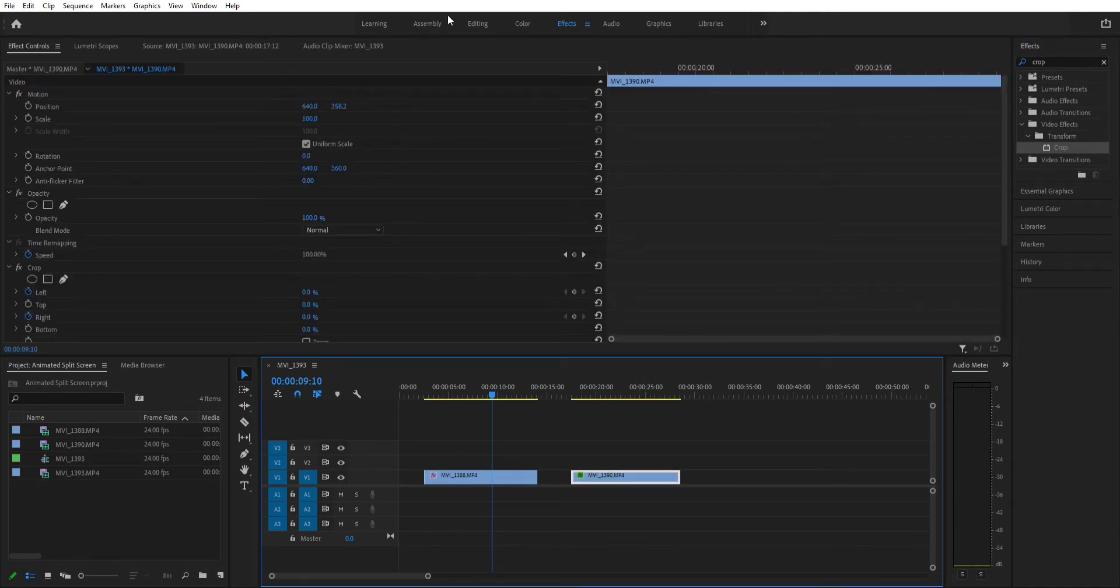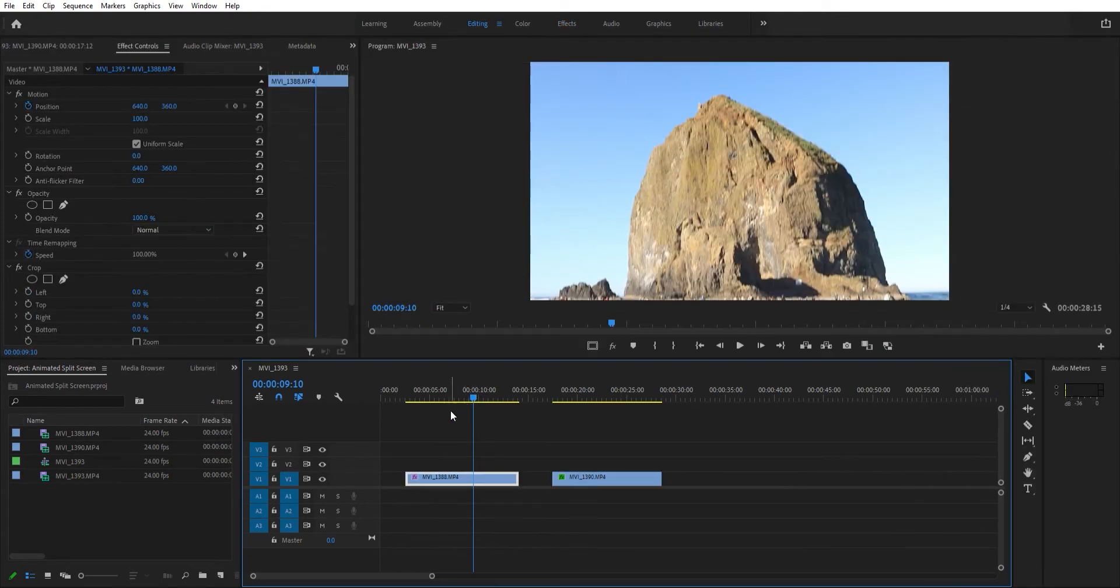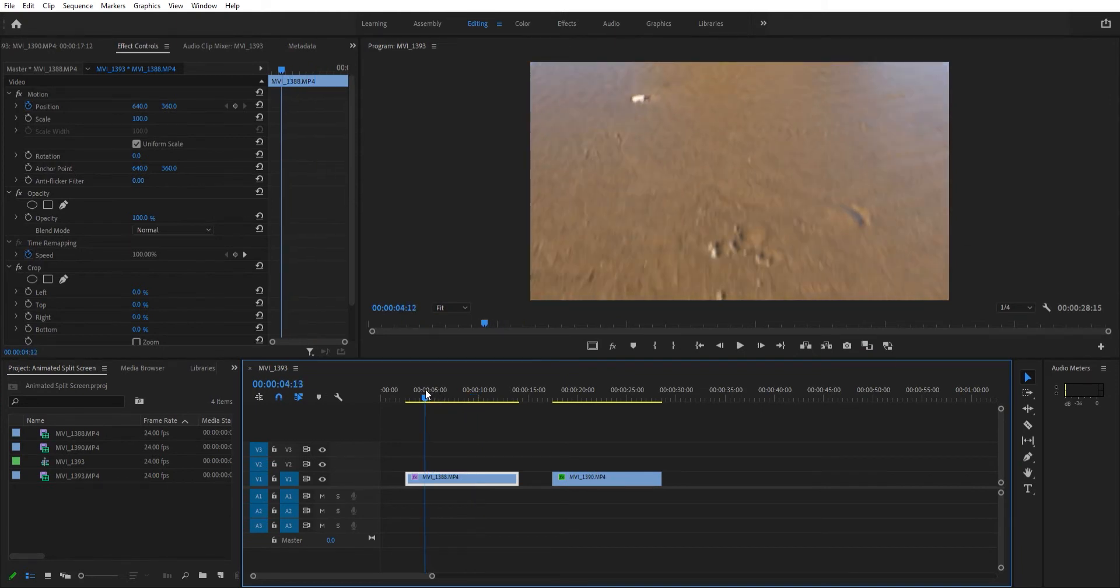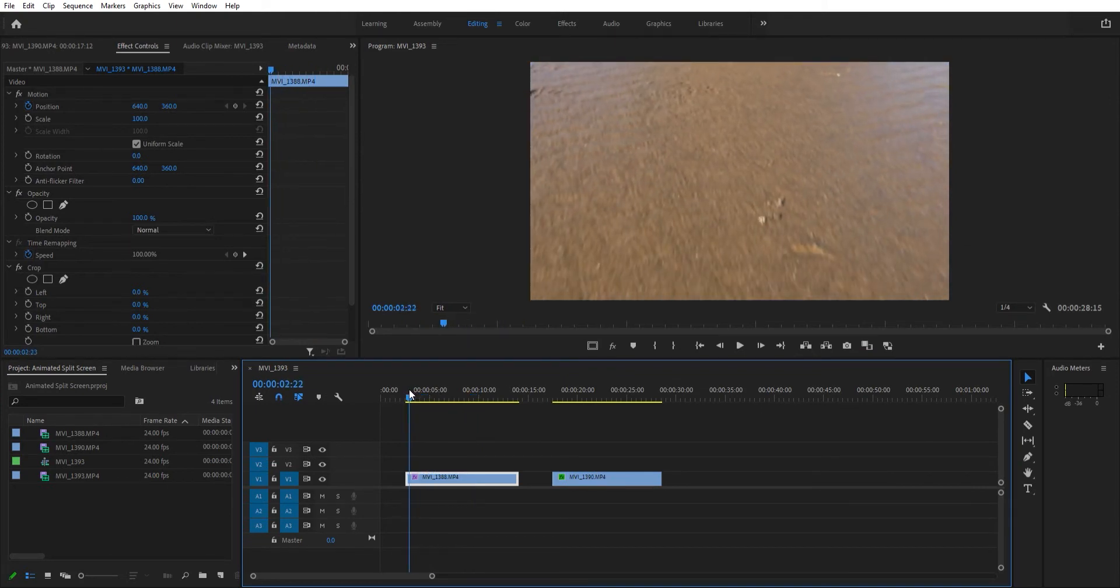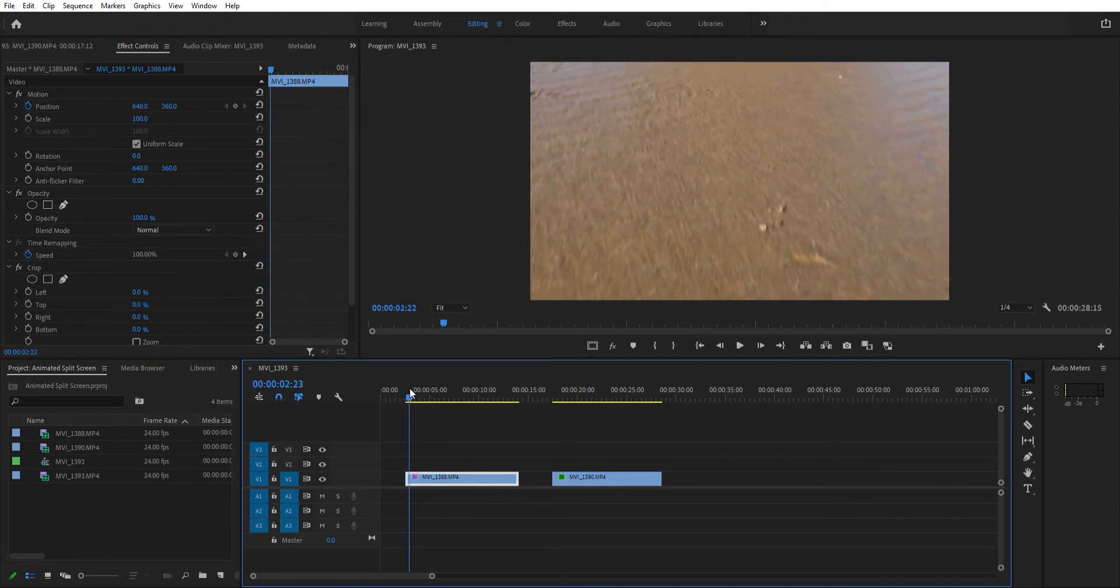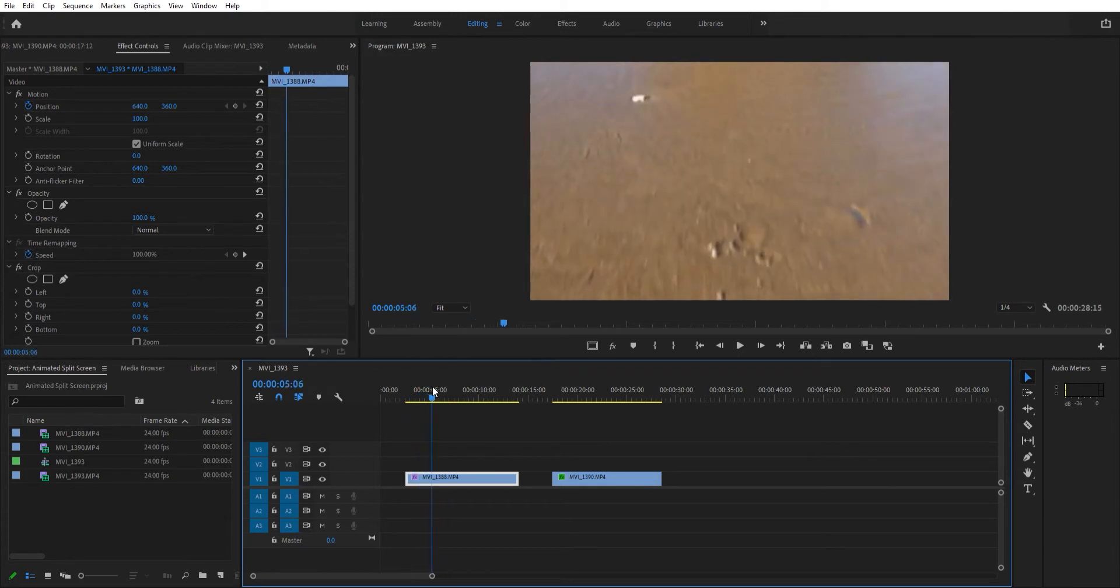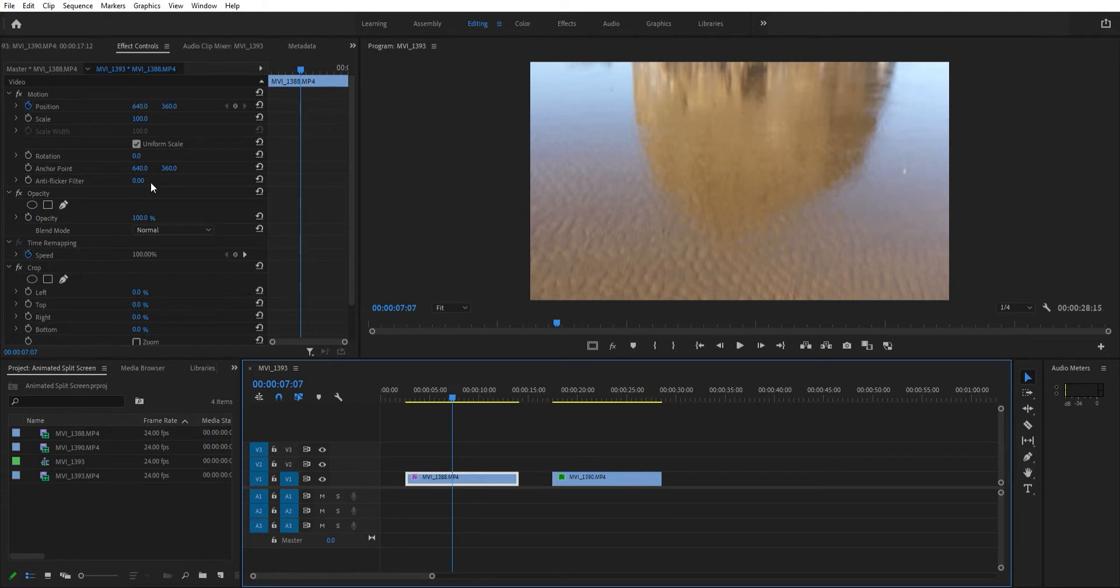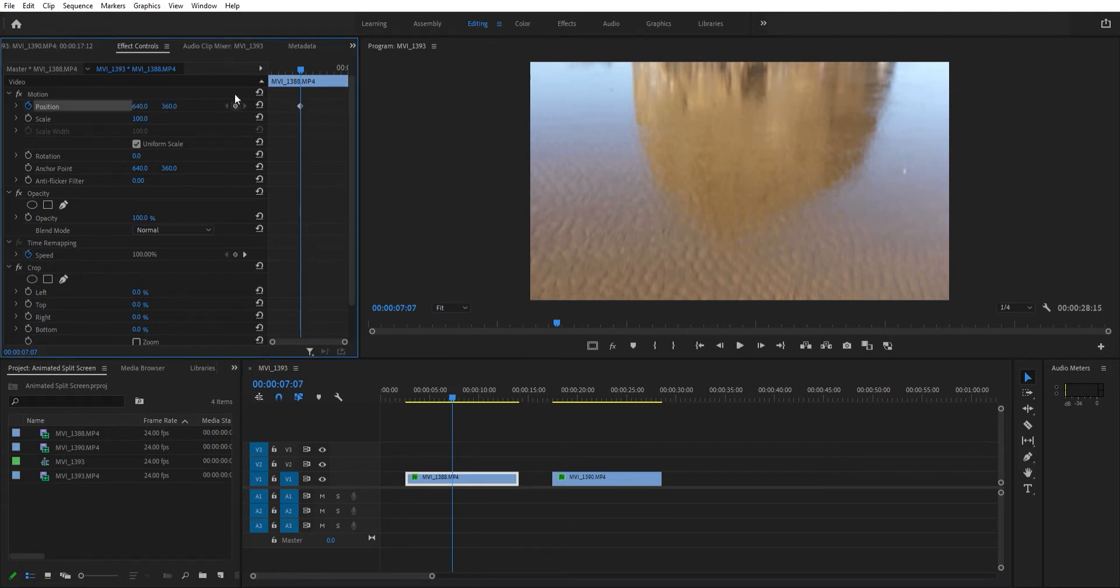Once you get that done, we're going to go to the first clip. What I want to do is have this clip be the only clip up until this point in time. Right here I'm going to set some keyframes: one for position, one for left, and one for right under the crop effect.